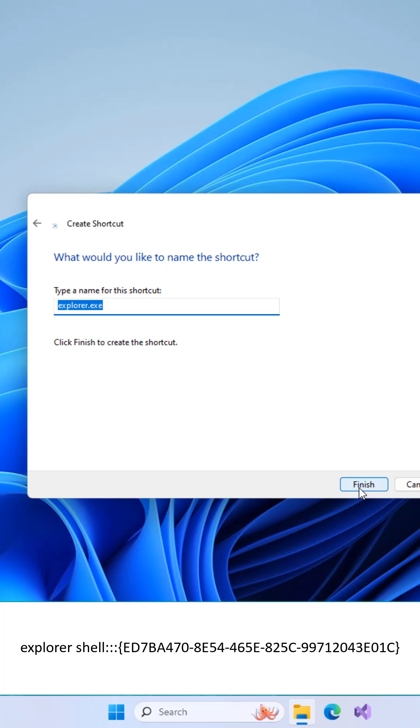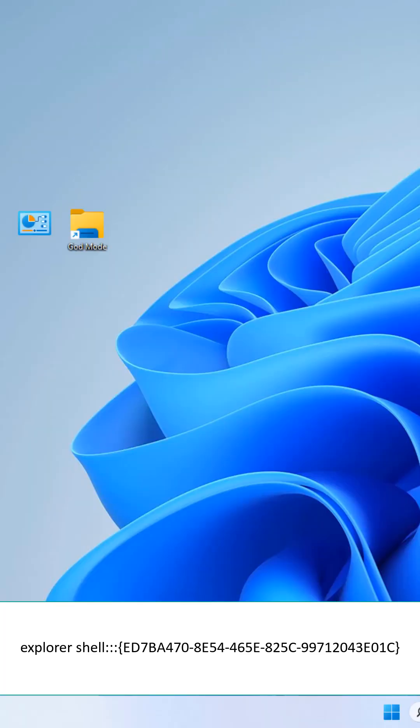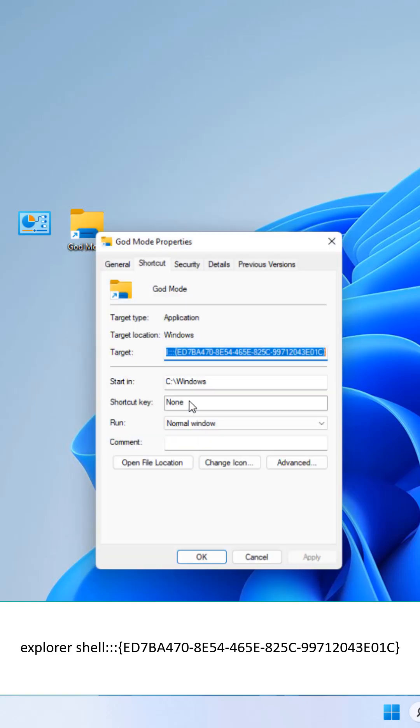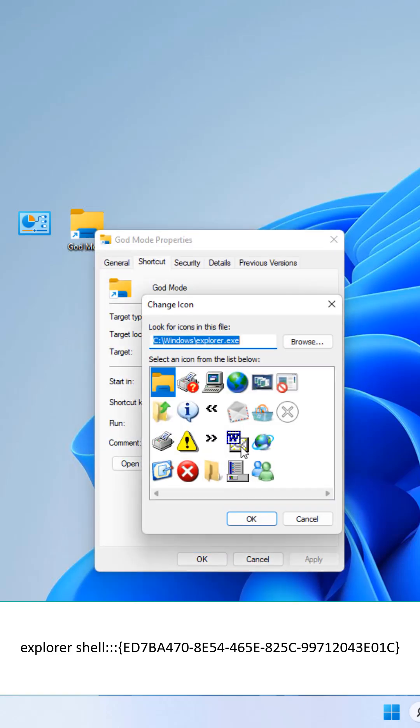Click Next and then give a desired name to the shortcut. Later, change the icon from the Icon Properties window.